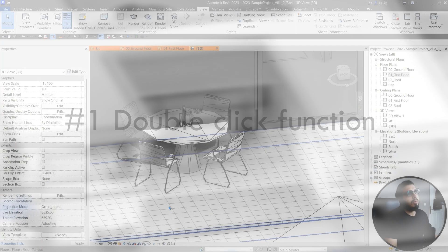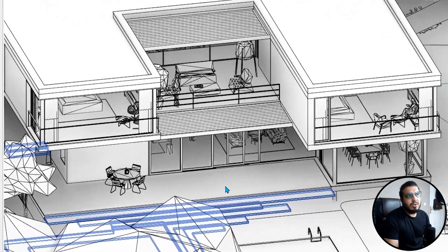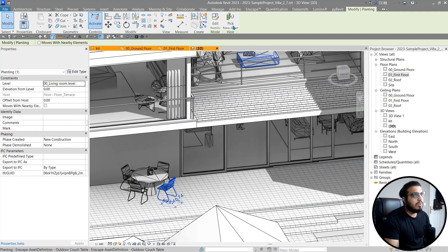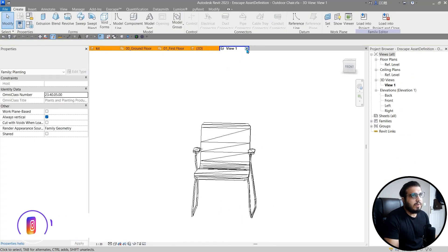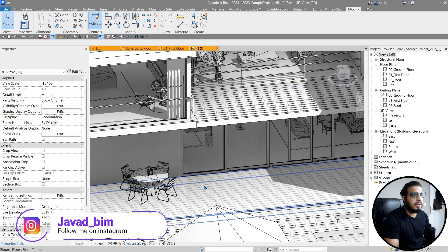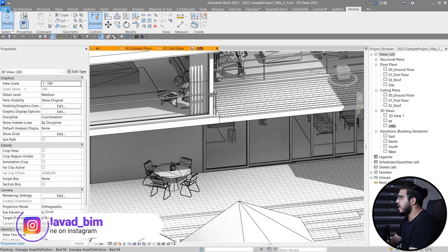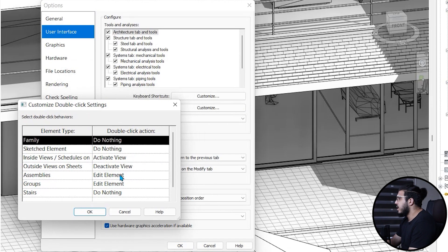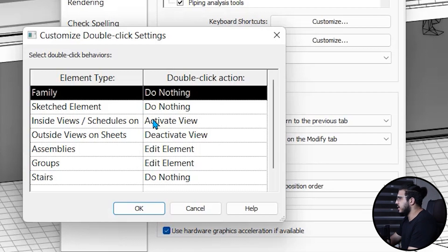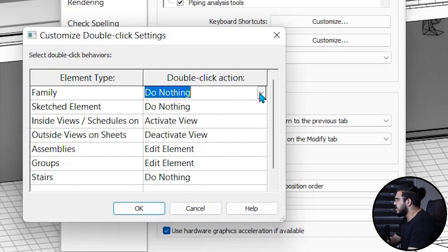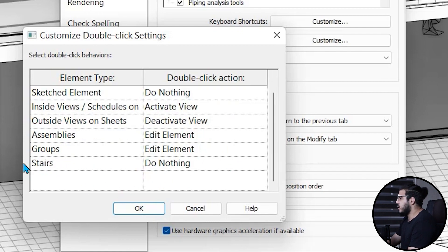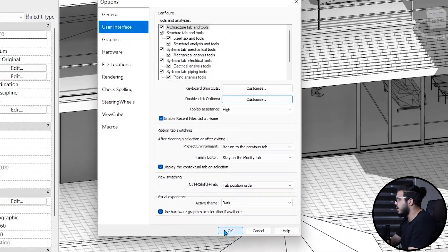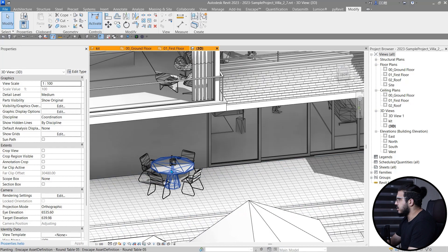The first tip is about something you may have been frustrated with — when you're working and double-clicking on some families, it goes to Edit Family and breaks your workflow. You can prevent this by going to File > Options > User Interface, where you'll find the double-click options. You can specify the function of double-click for any environment. For families, I'm going to set it to do nothing, and I turned off the stairs too. Click OK, and now when you double-click on something it won't open Edit Family, which is much better for your workflow.